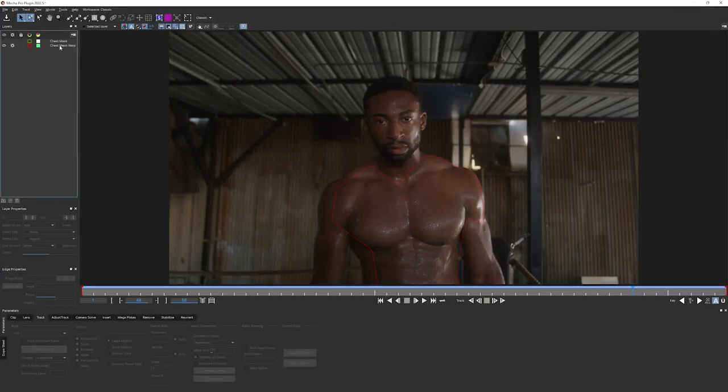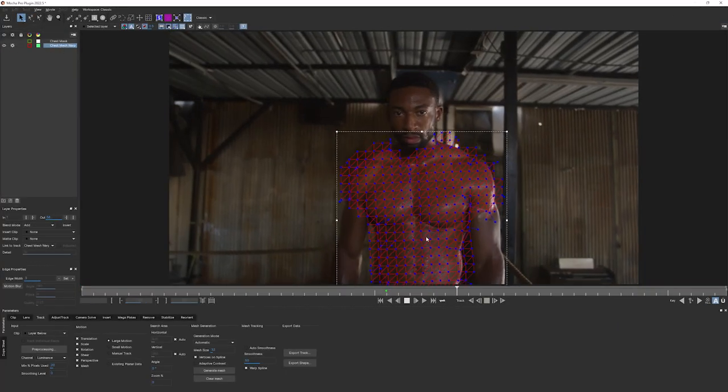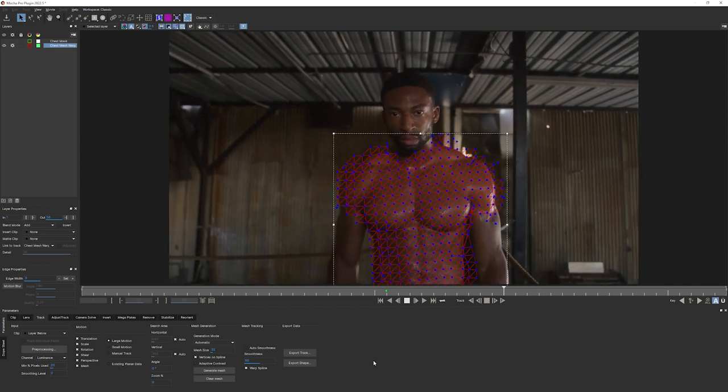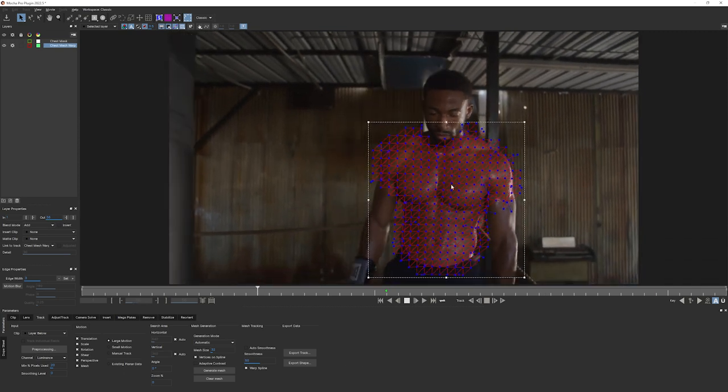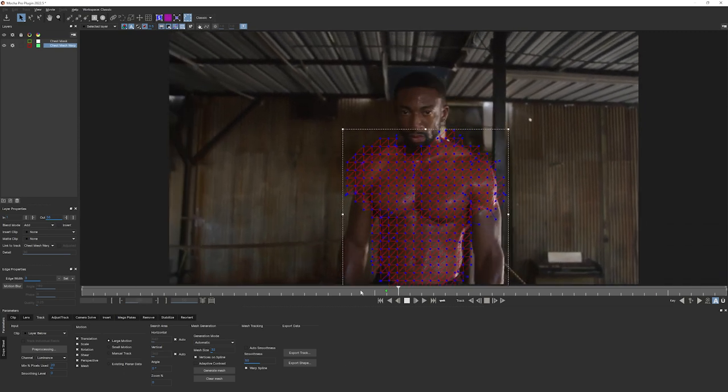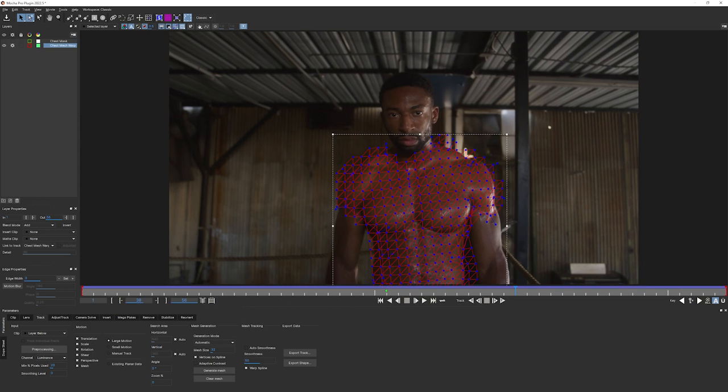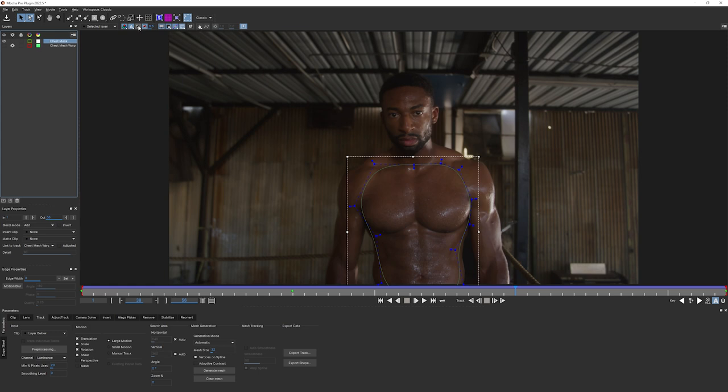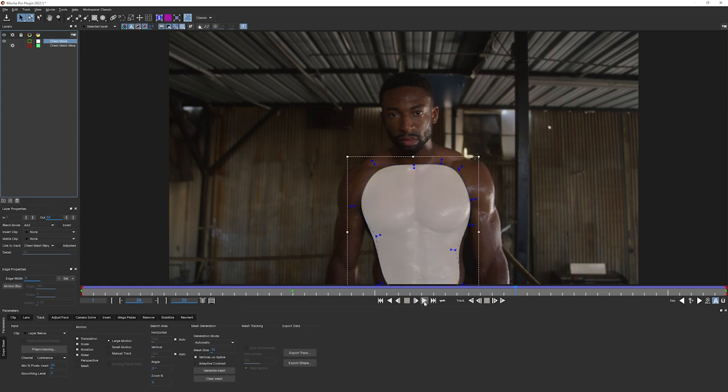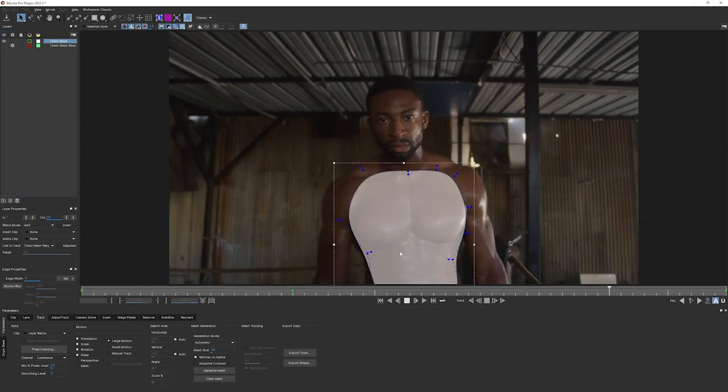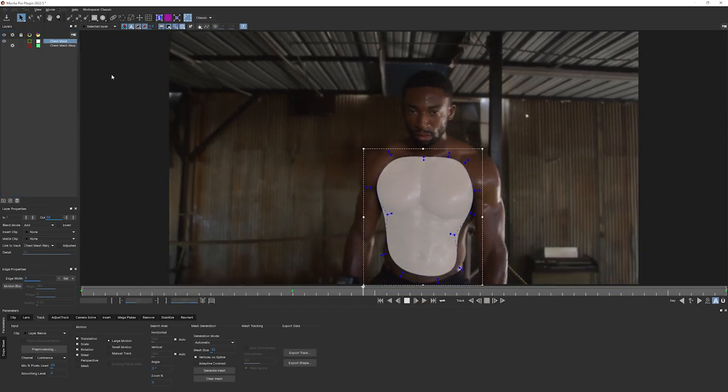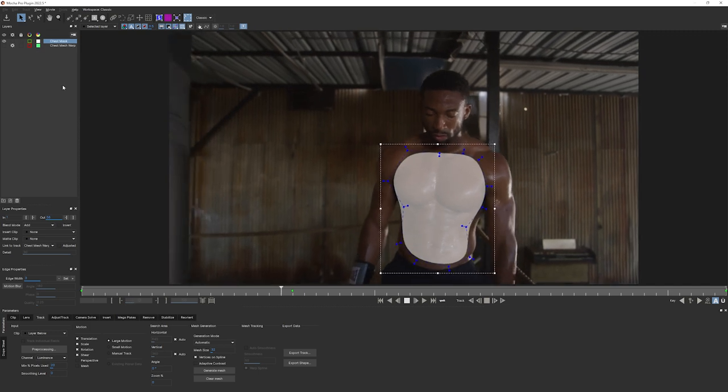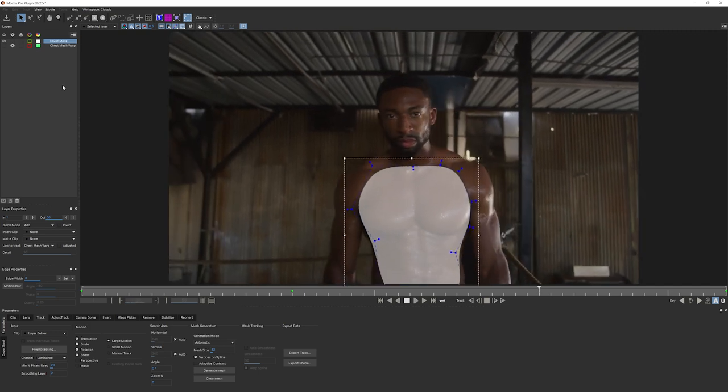So let's take a look at what we've got. I've got two layers. I've got a chest warp layer where I've tracked in a mesh warp over the chest. That's looking all right. And I also have a chest mask layer. Let's take a little look at this. And this is just a shape that is linked to the chest mesh warp,